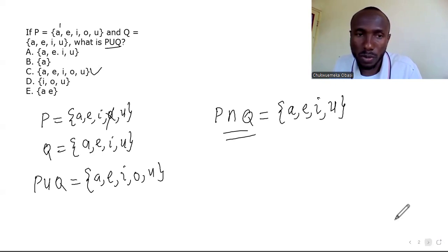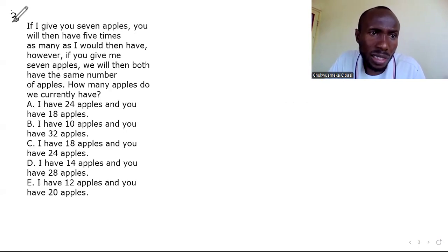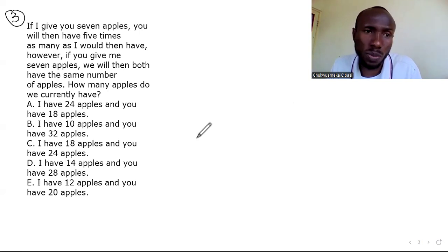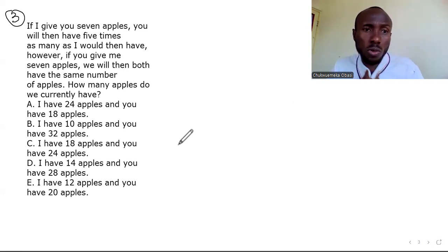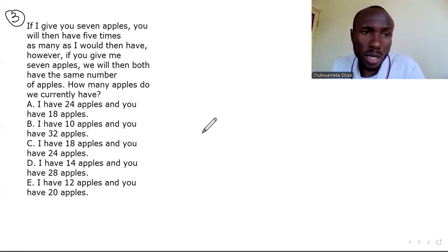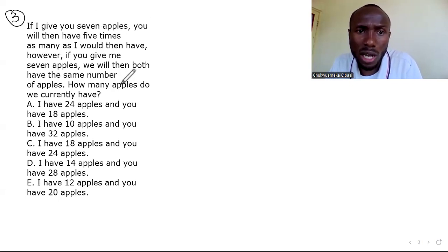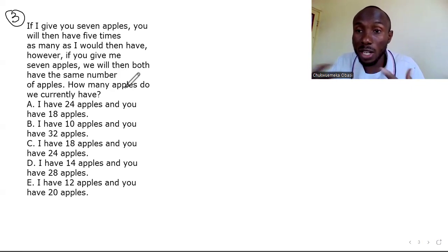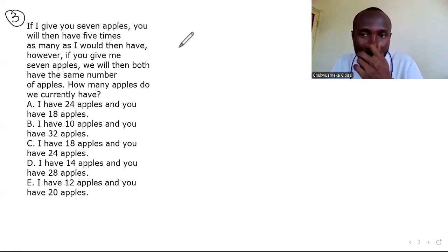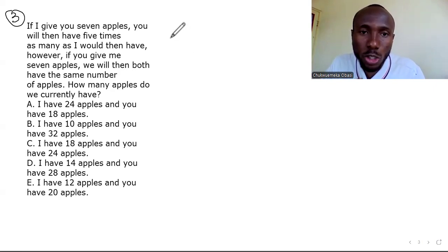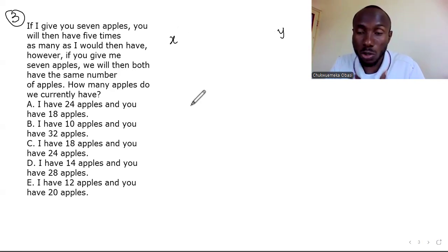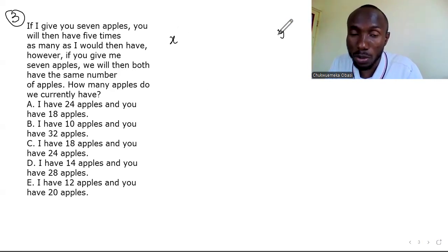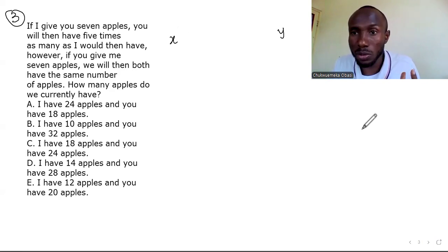Question three: if I give you seven apples, you will then have five times as many as I would then have. It's just between me and you. Let the number of apples I have be x and the number of apples you have be y.